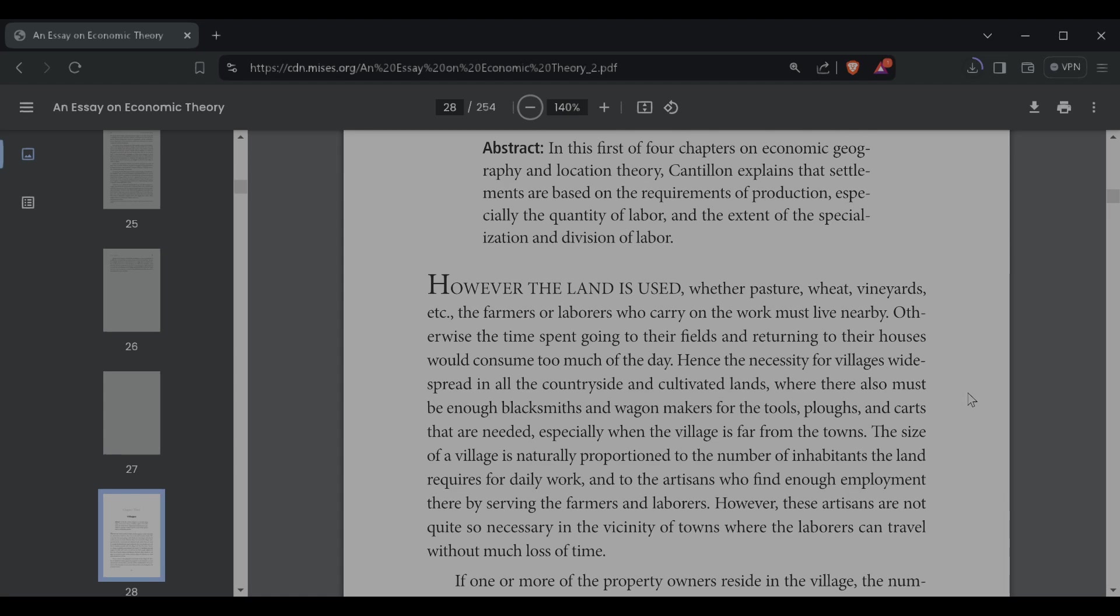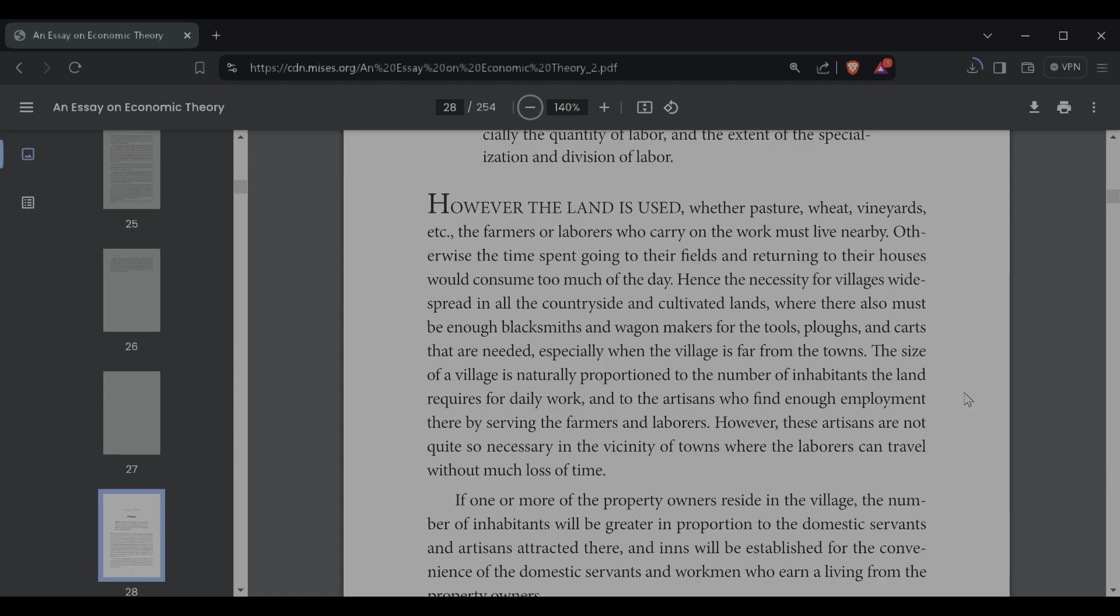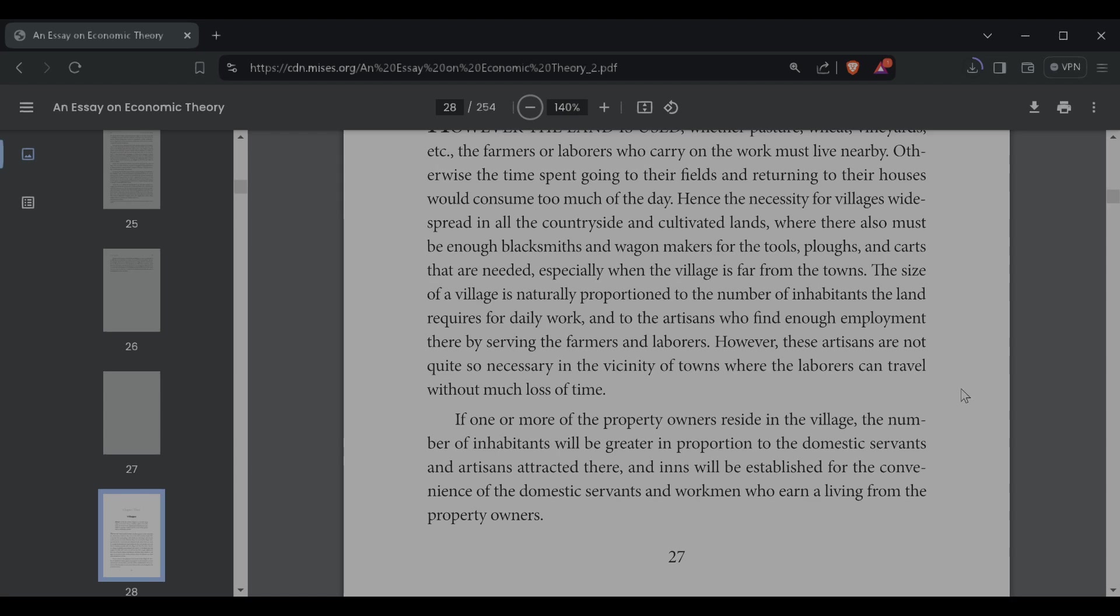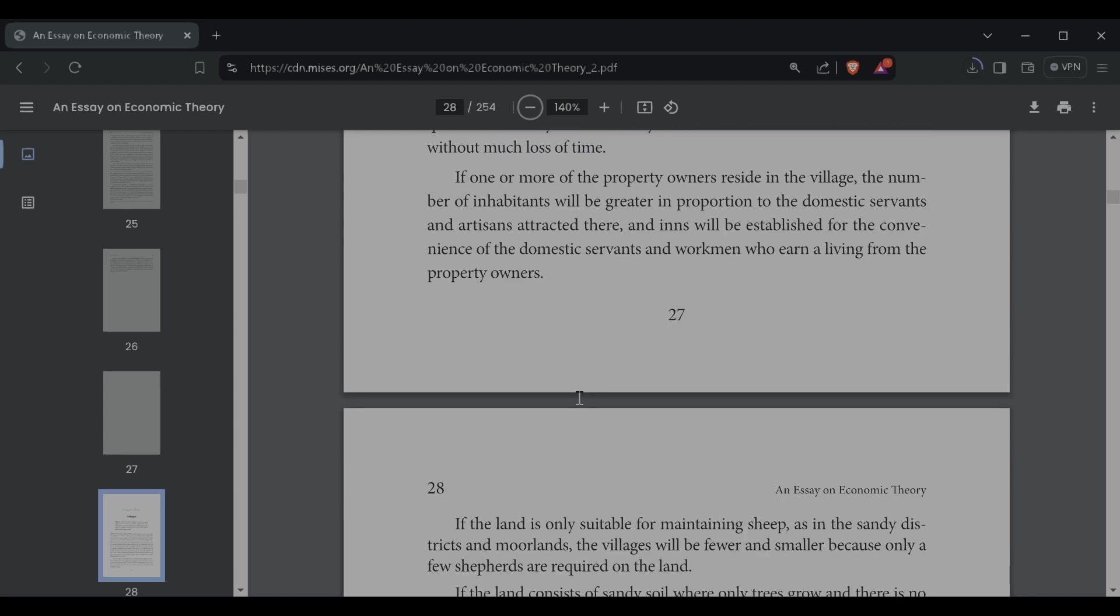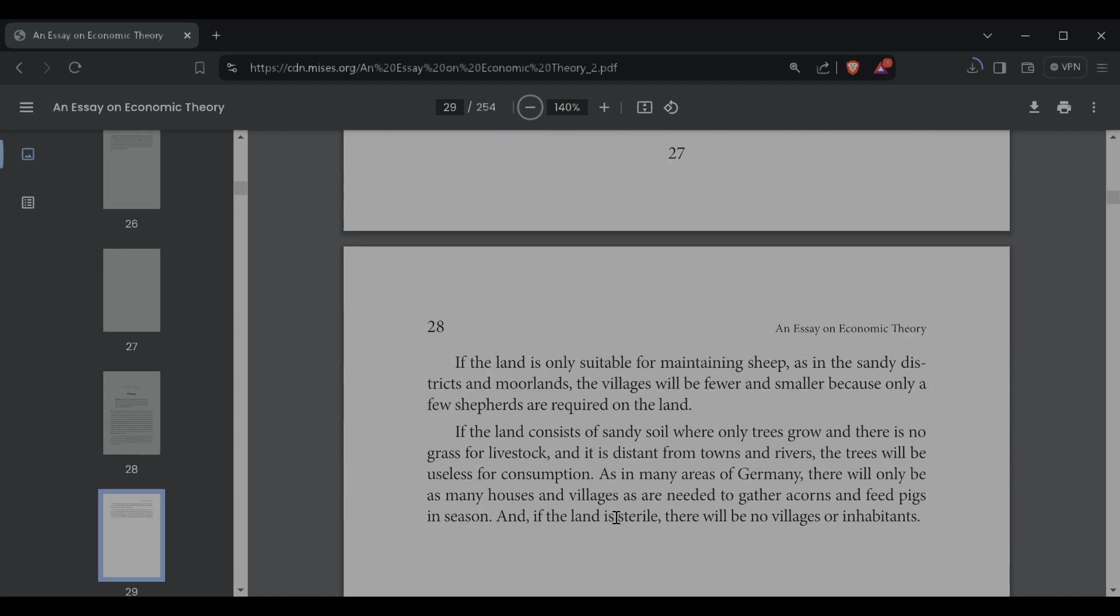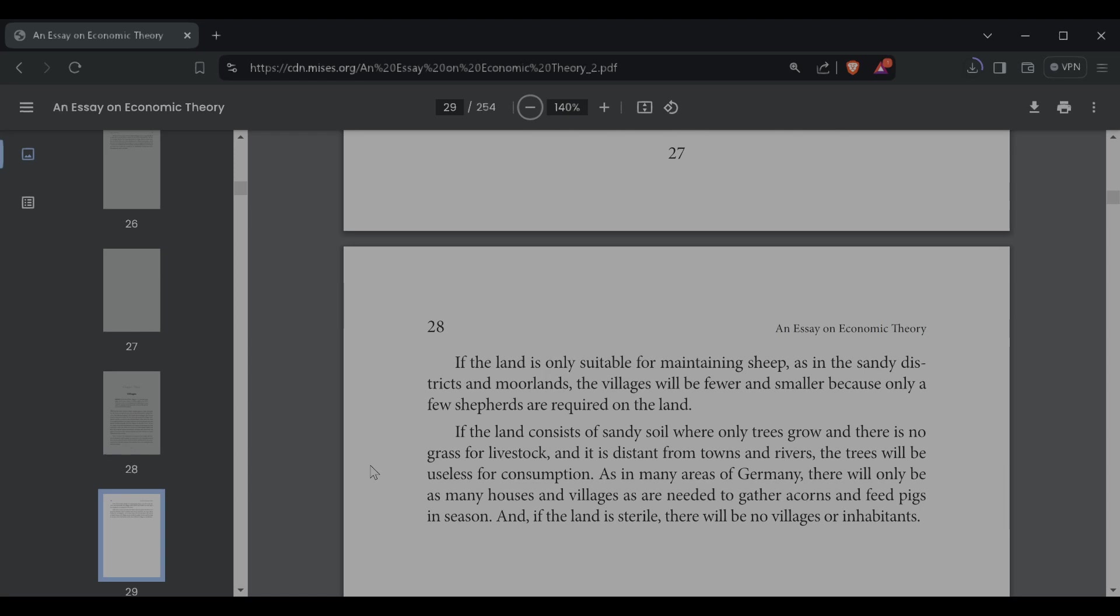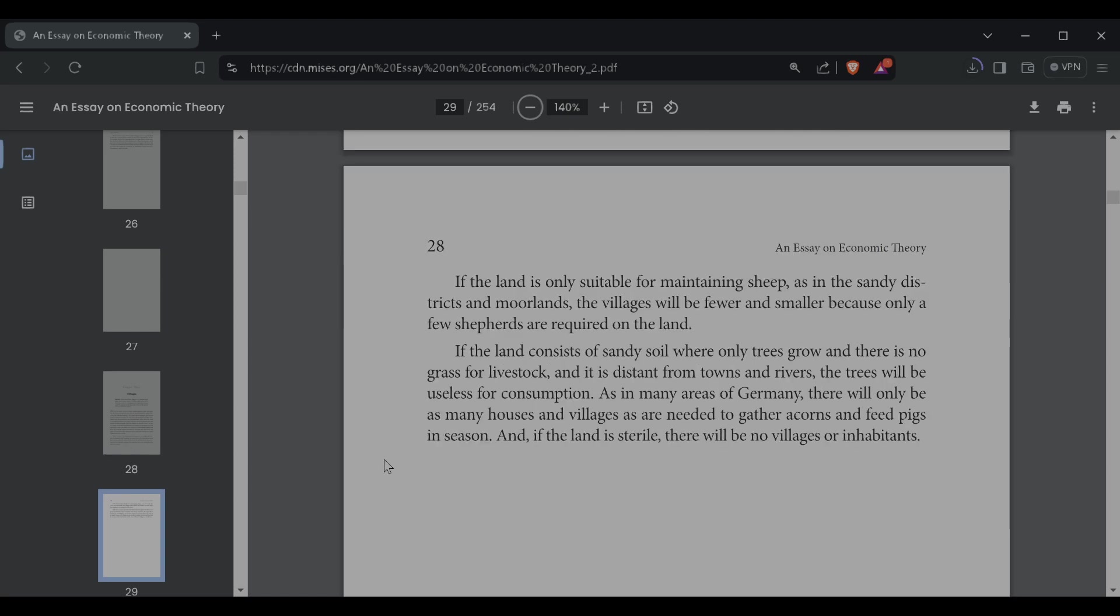The size of the village is naturally proportioned to the number of inhabitants the land requires for daily work, and to the artisans who find enough employment there by serving the farmers and laborers. However, these artisans are not quite so necessary in the vicinity of towns where the laborers can travel without much loss of time. If one or more of the property owners reside in the village, the number of inhabitants will be greater in proportion to the domestic servants and artisans attracted there, and inns will be established for the convenience of the domestic servants and workmen who earn a living from the property owners. If the land is only suitable for maintaining sheep, as in the sandy districts and moorlands, the villages will be fewer and smaller because only a few shepherds are required on the land.